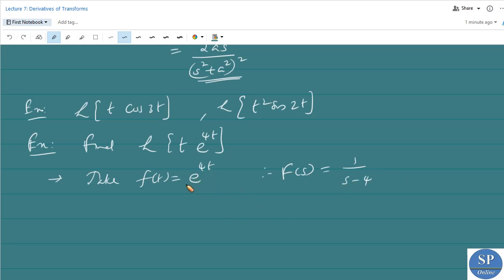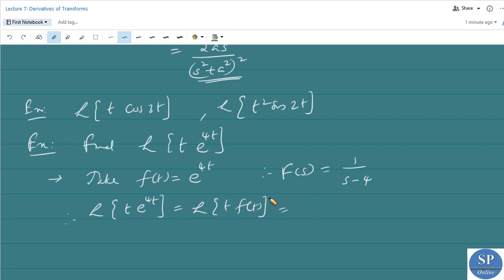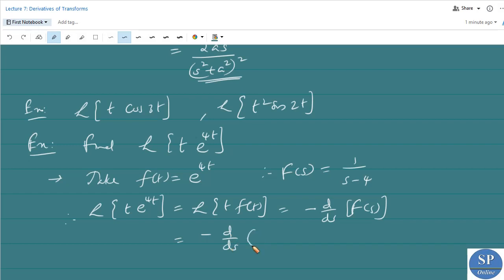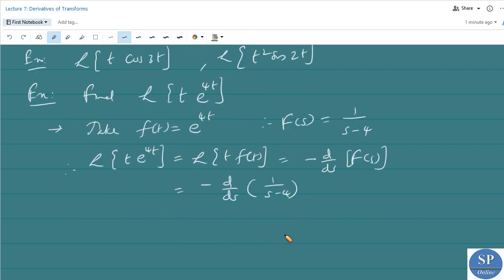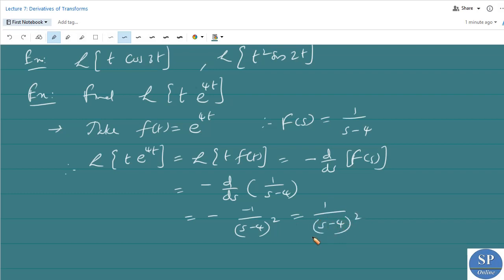Therefore, L{t · e^(4t)} = L{t · f(t)} = −d/ds F(s), where F(s) = 1/(s − 4). That is, −d/ds [1/(s − 4)] = −[−1/(s − 4)²] = 1/(s − 4)². This is the first method.